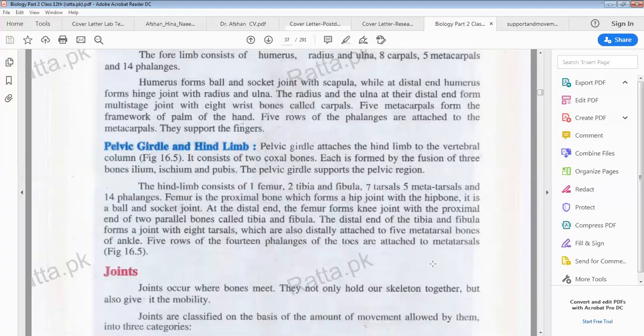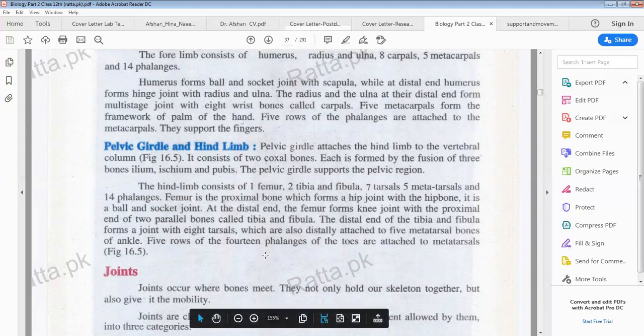In the feet there are 5 rows of 14 phalanges — 14 toe bones — and the bones are named phalanges of the toes. These are attached to the metatarsus.